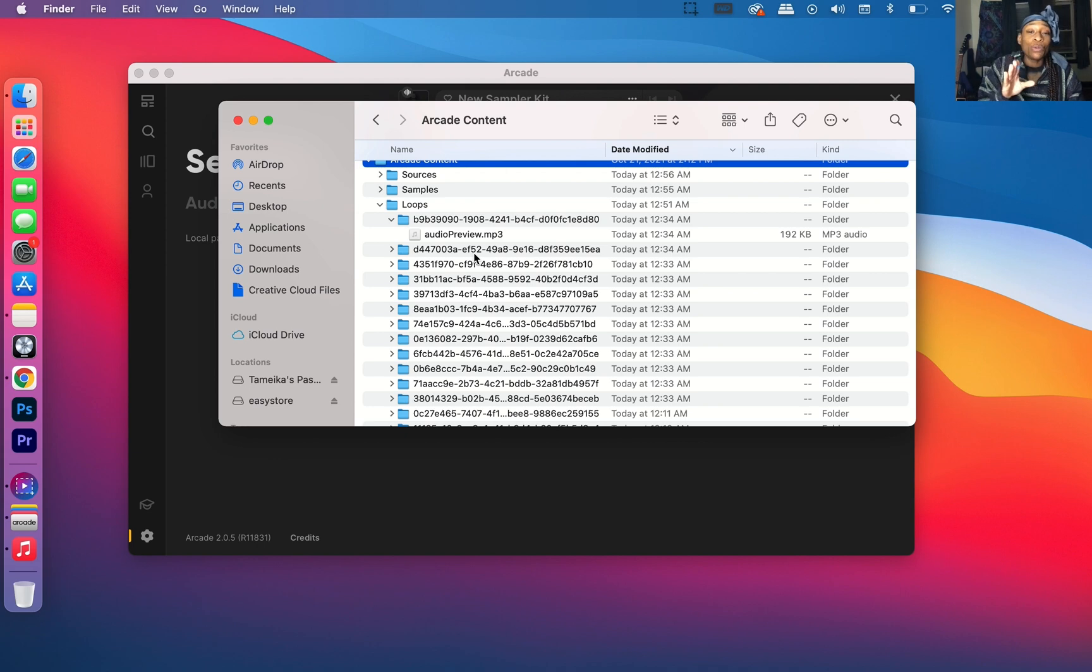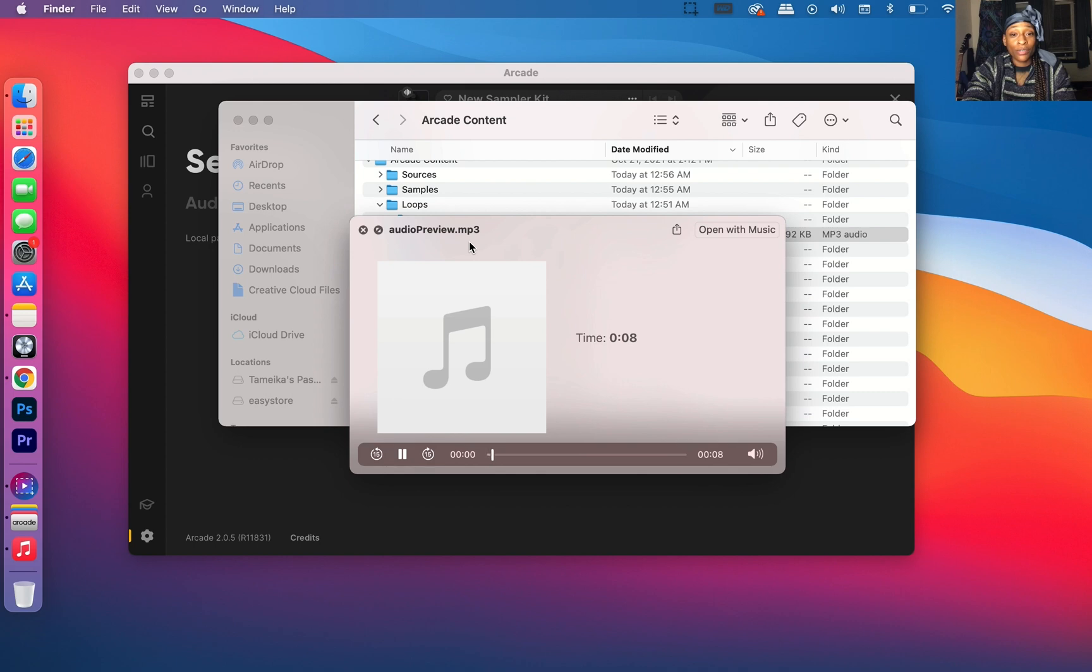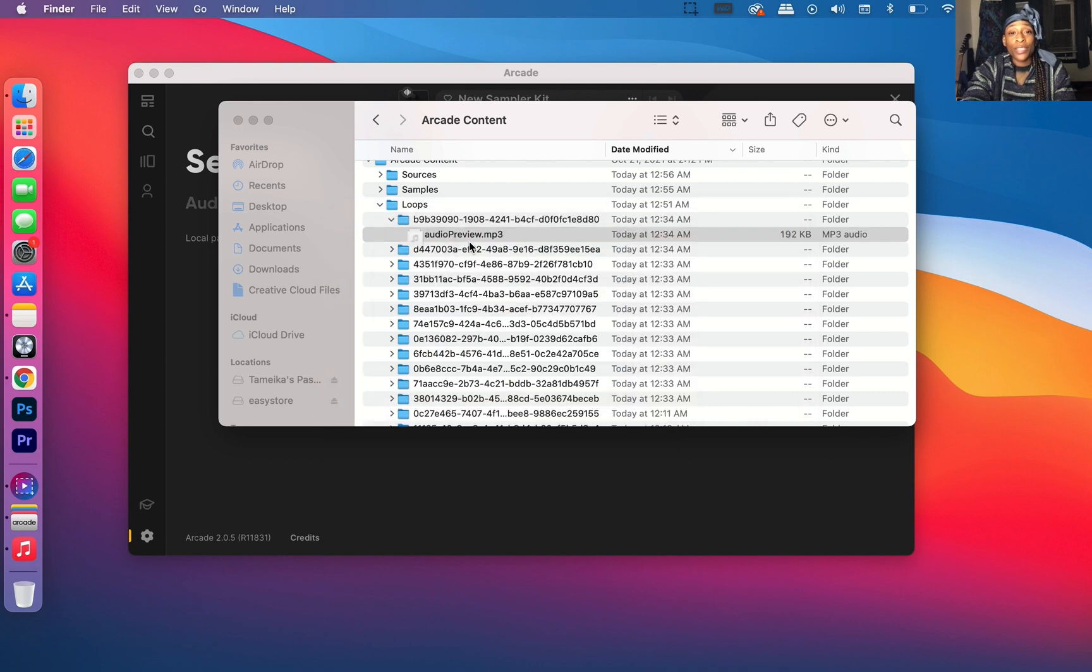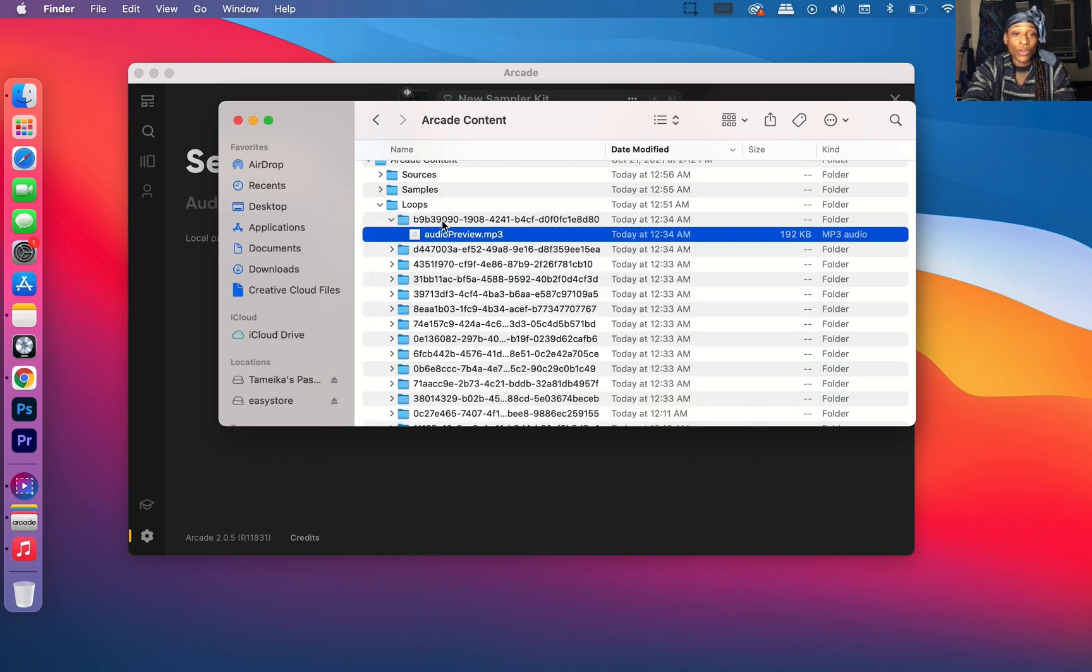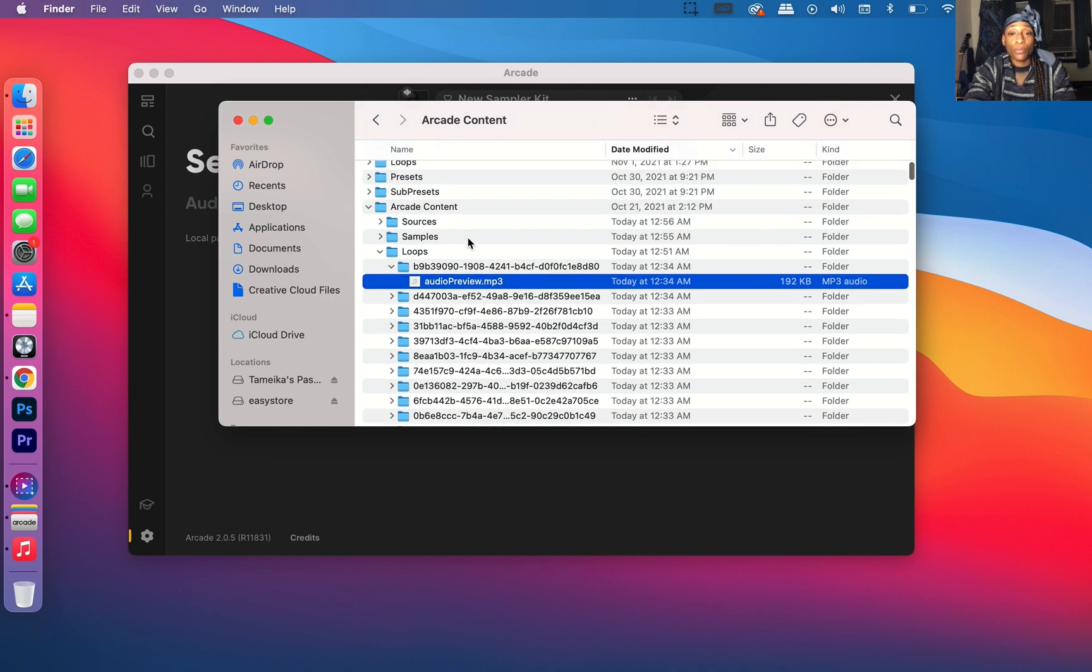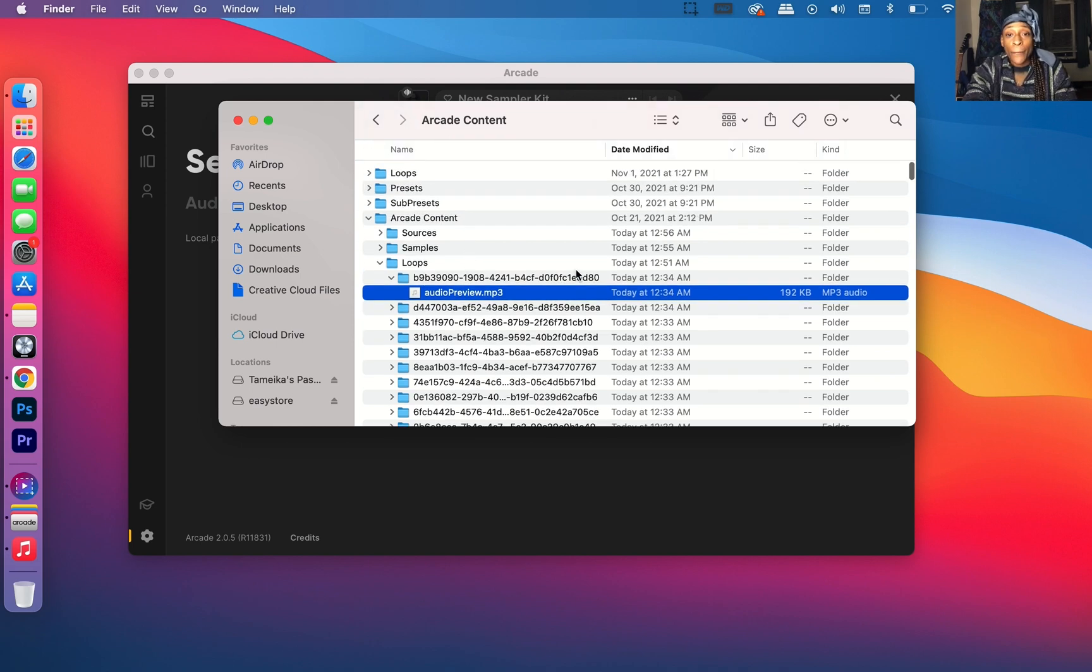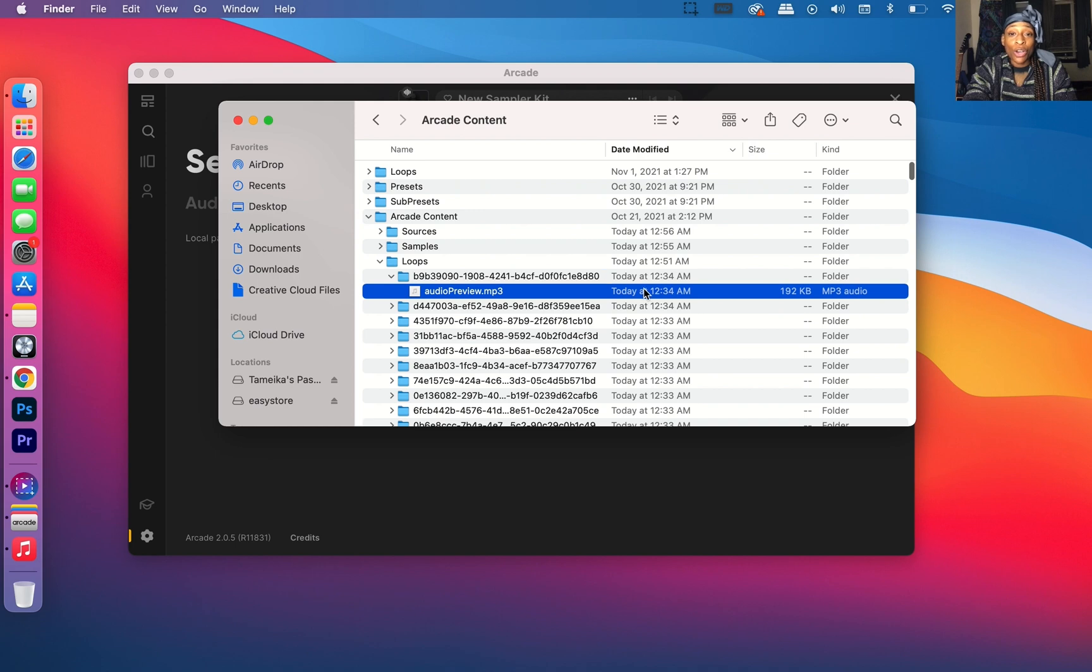Then you want to go to Loops, and here are your loops. To think about this is that the loops are not labeled as to what they are. This wouldn't say whatever it is. You see it doesn't say what folder I got it from or anything like that. It doesn't say what it is, it says Audio Preview.